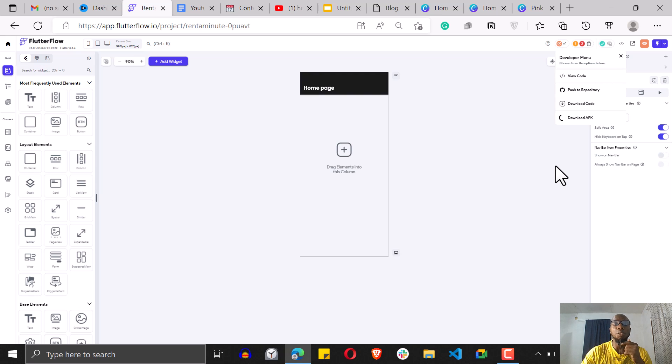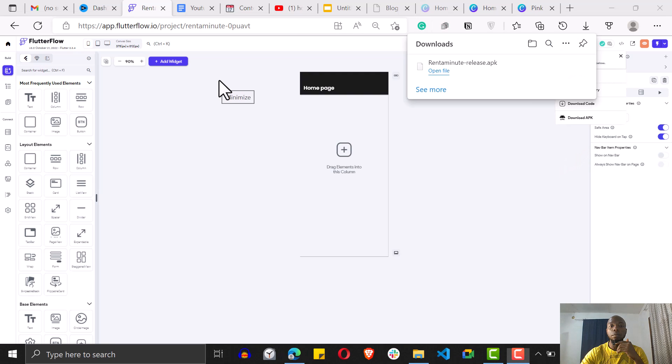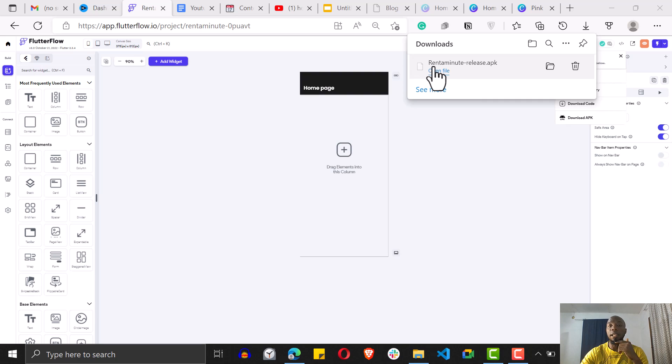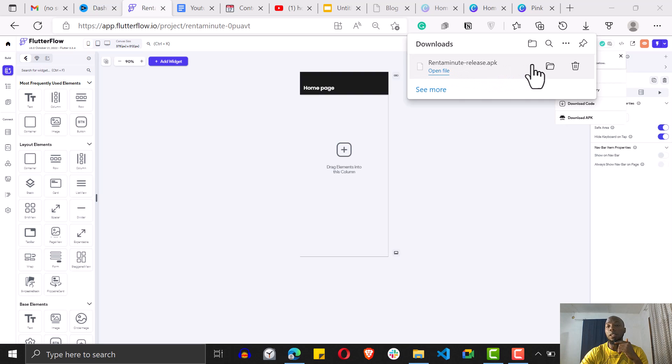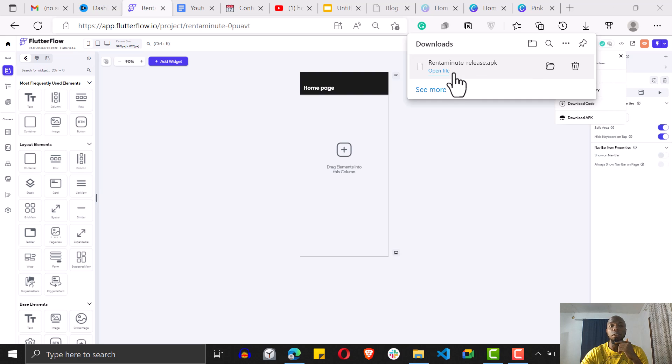So now, as you can see, the APK file is ready. You would have your app, the name of your app dot APK file. So this file you can go ahead and install it on your Android application and then you'll be able to run it.